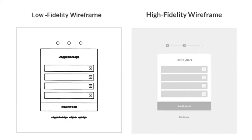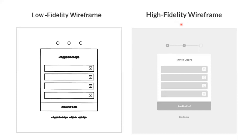High fidelity wireframes provide a close representation of the final look and feel. Looking at an example: a low fidelity wireframe has no detailed text — just a sketch showing layout and structure with checkboxes, some text, and an icon. The high fidelity wireframe is more detailed — you can see it says 'invite users, send invites or skip this step.' This shows your development team or designers exactly what to do.